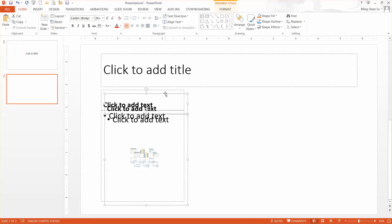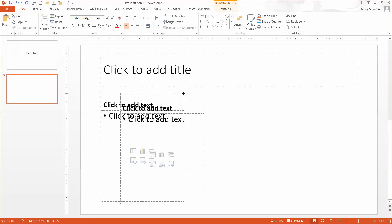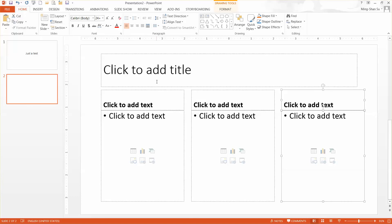Click the duplicated group and move it — this will be your second component. Then go back, click again, and duplicate once more. There you go — now you have three components.